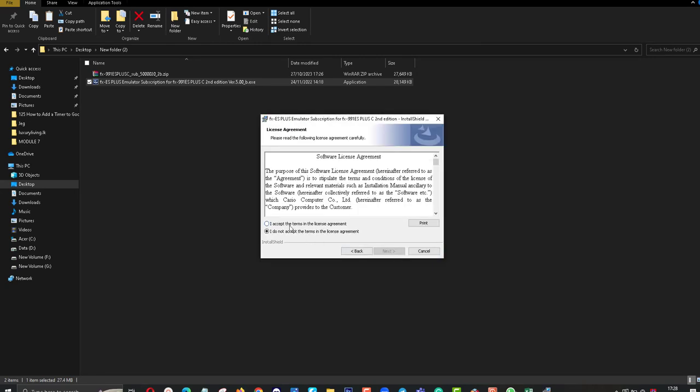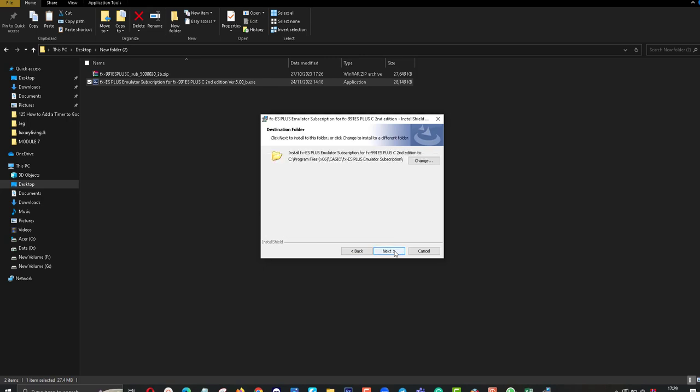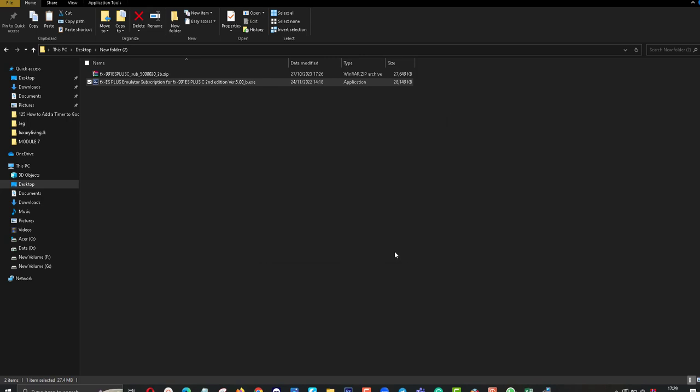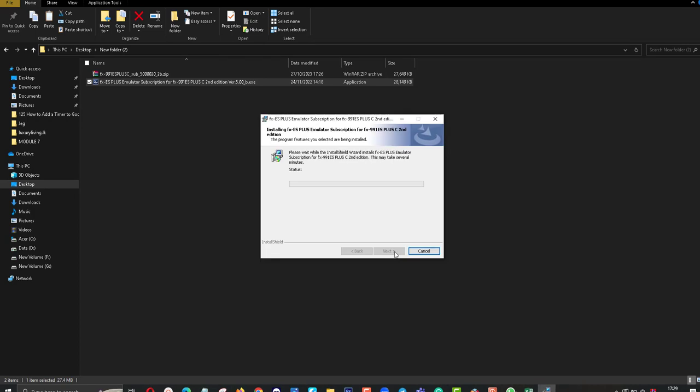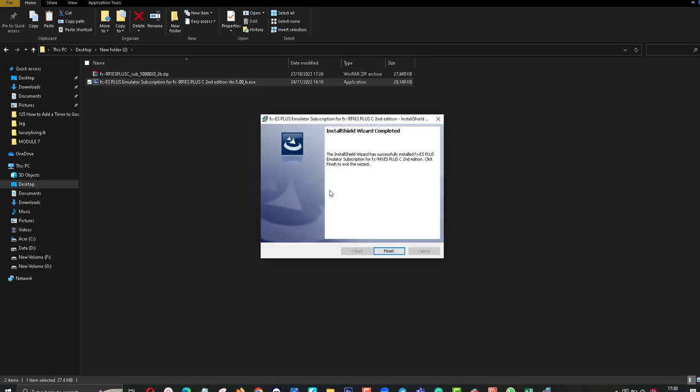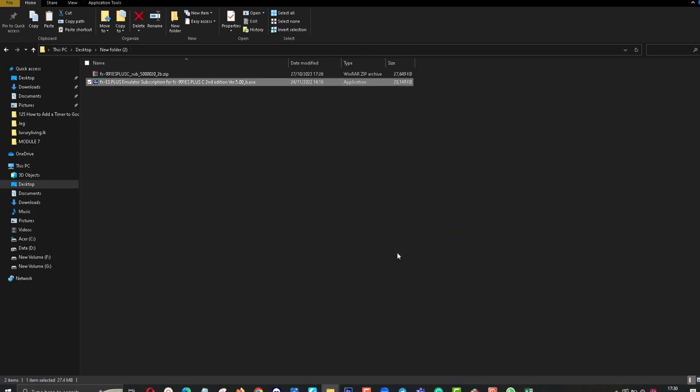I accept terms and the license agreement. Next, next, install. The emulator is installing now. It will take some time to install. Installation is finished. Click on finish button.